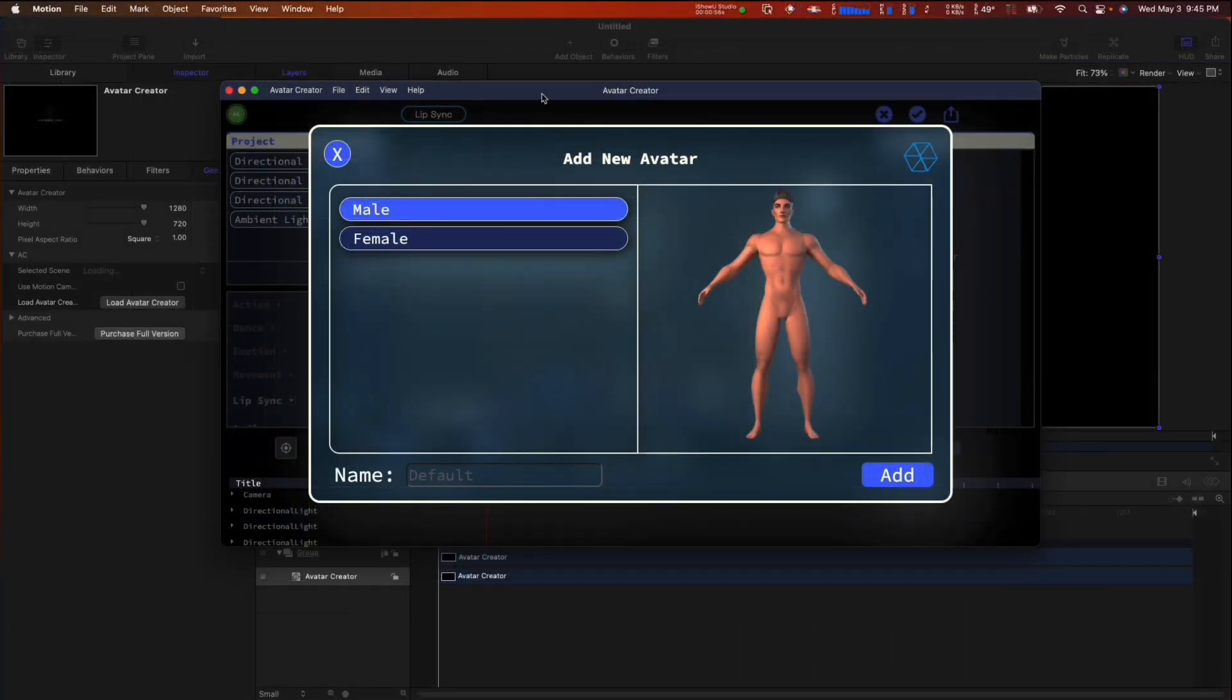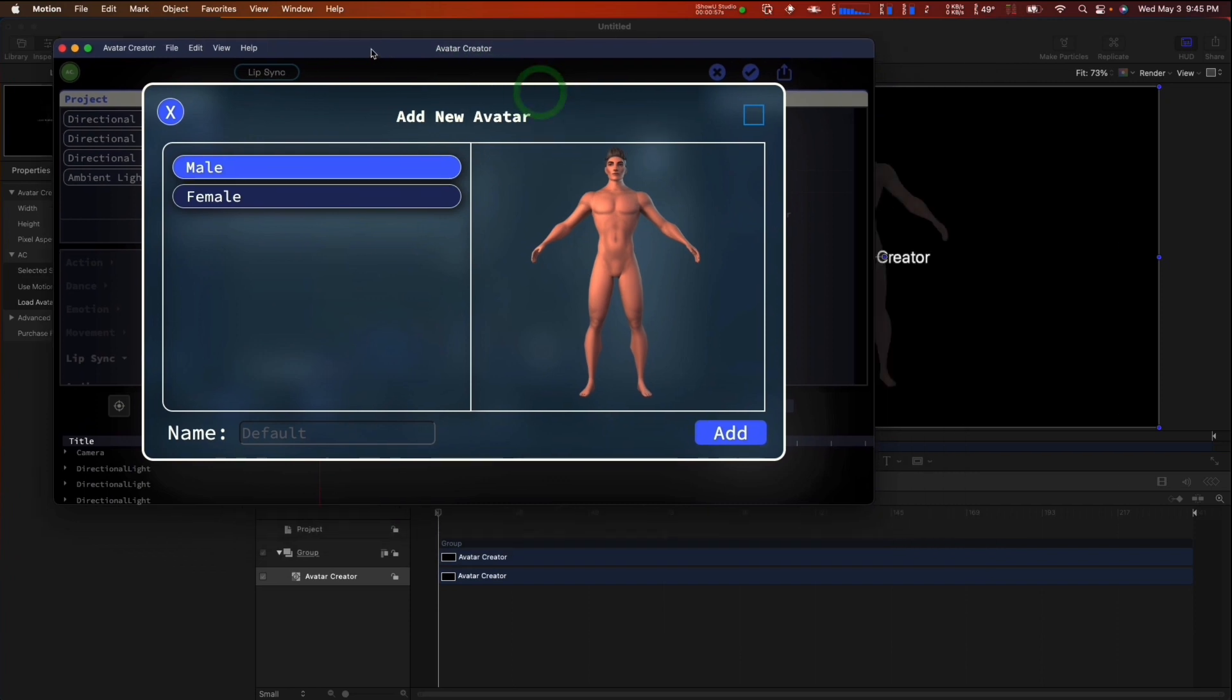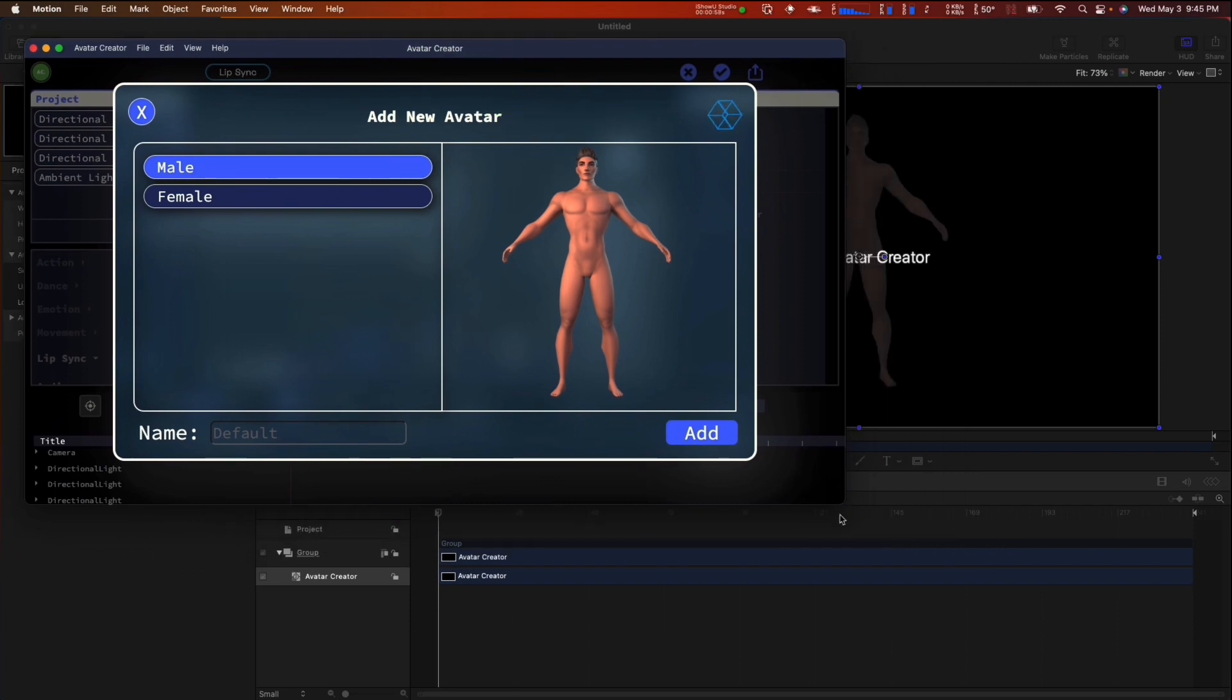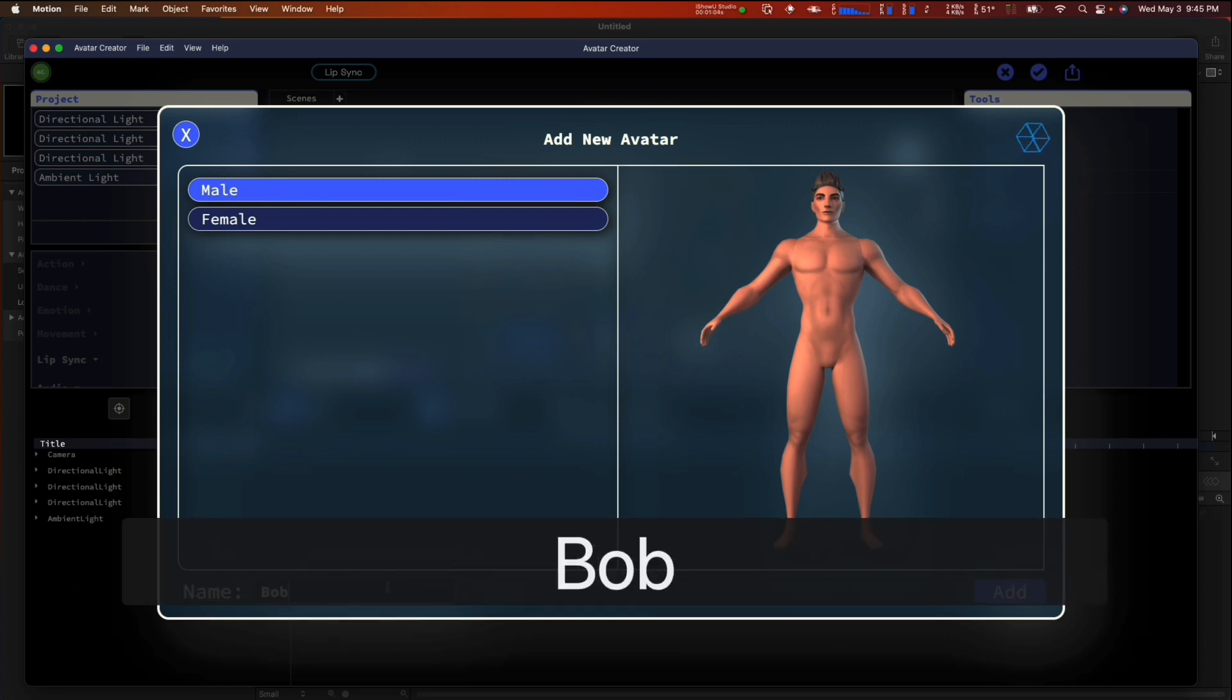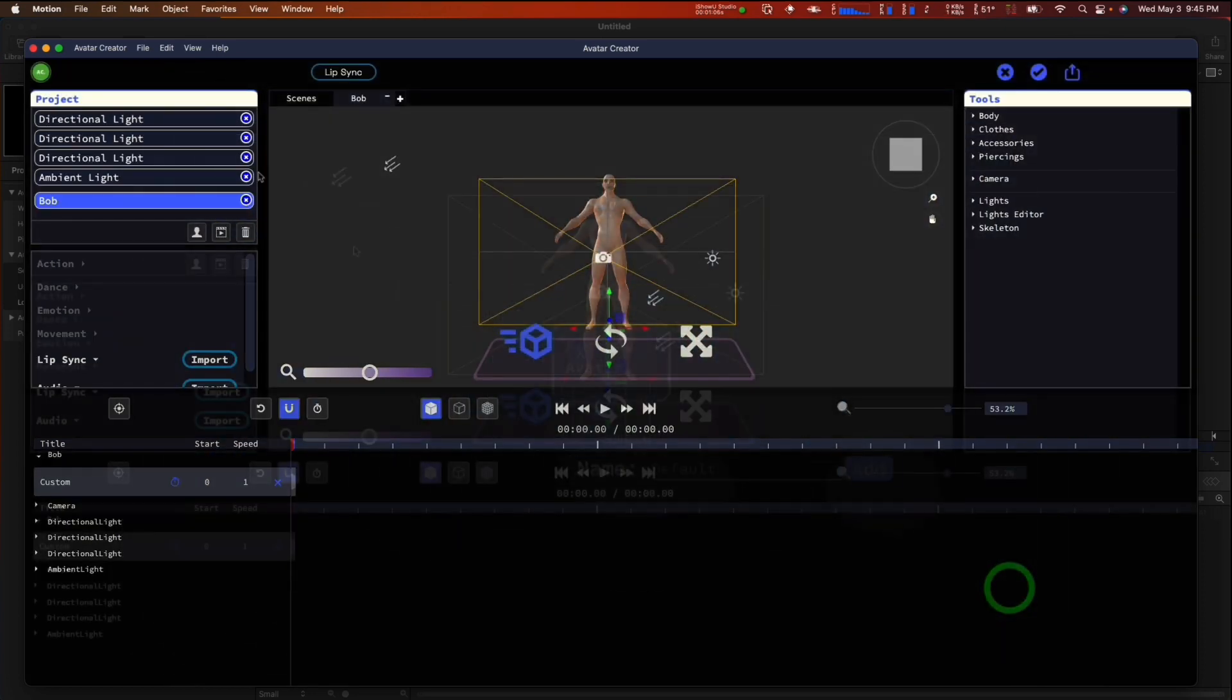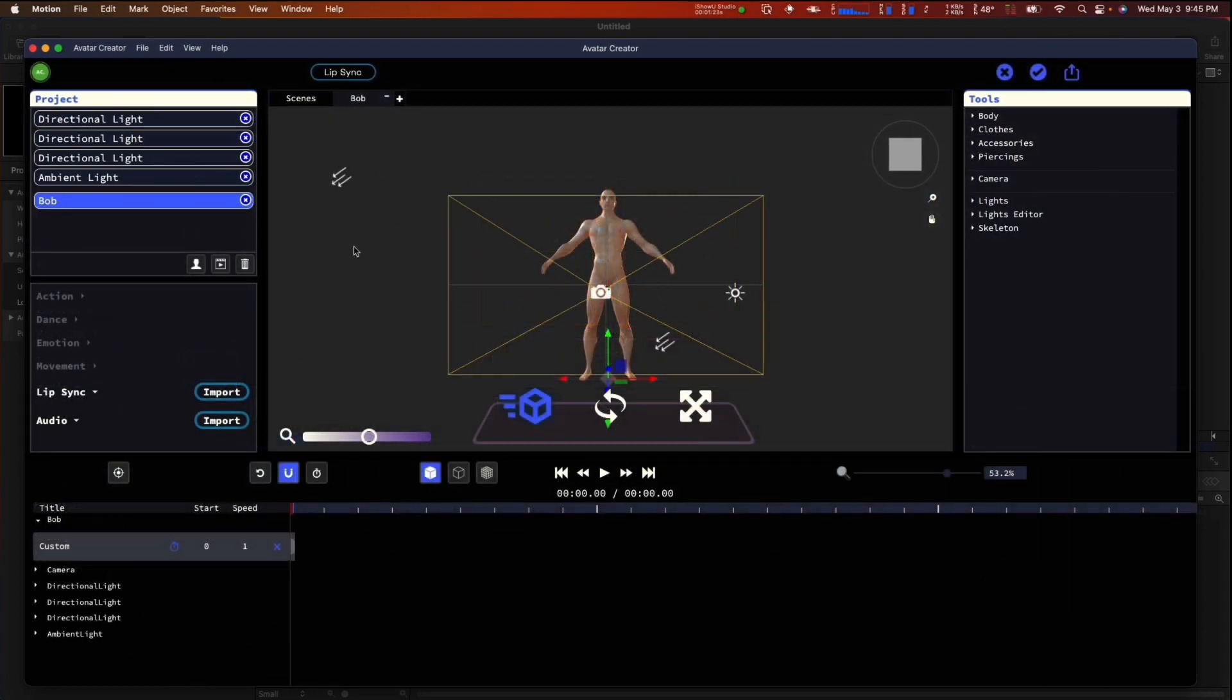This will bring up the AvatarCreator interface, and once again, I'm going to resize it so it's a little bit more appropriate for our screen. I'm going to create a new character and give them a simple name. Right away, the first thing you'll see is that we have a few different panes.